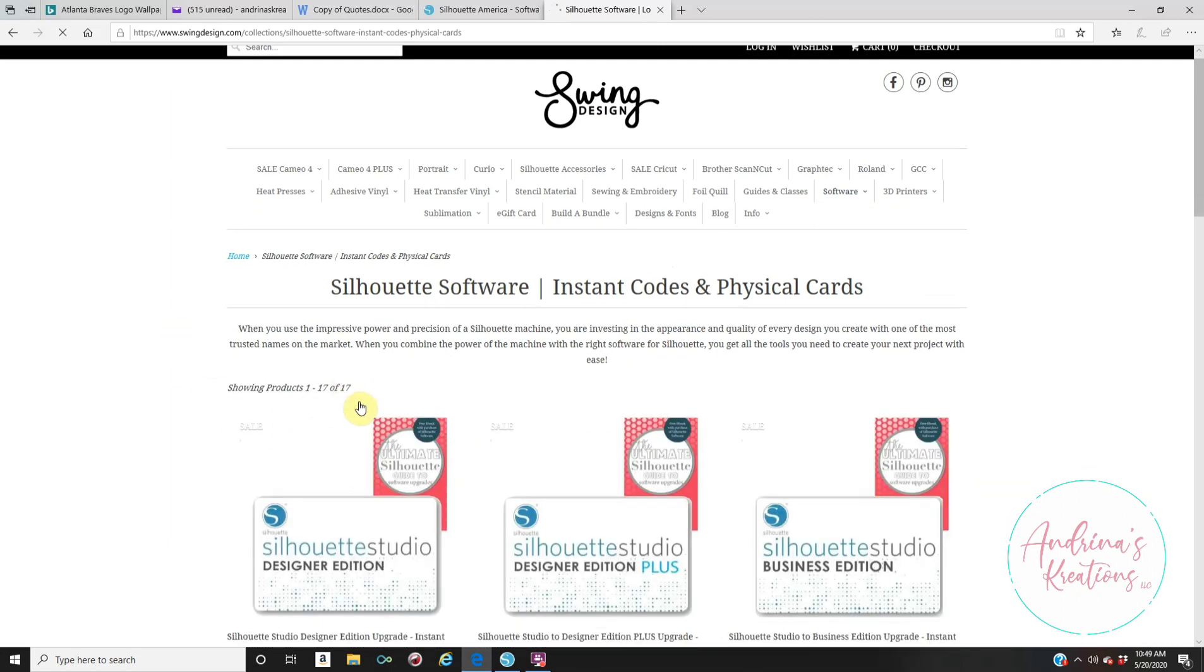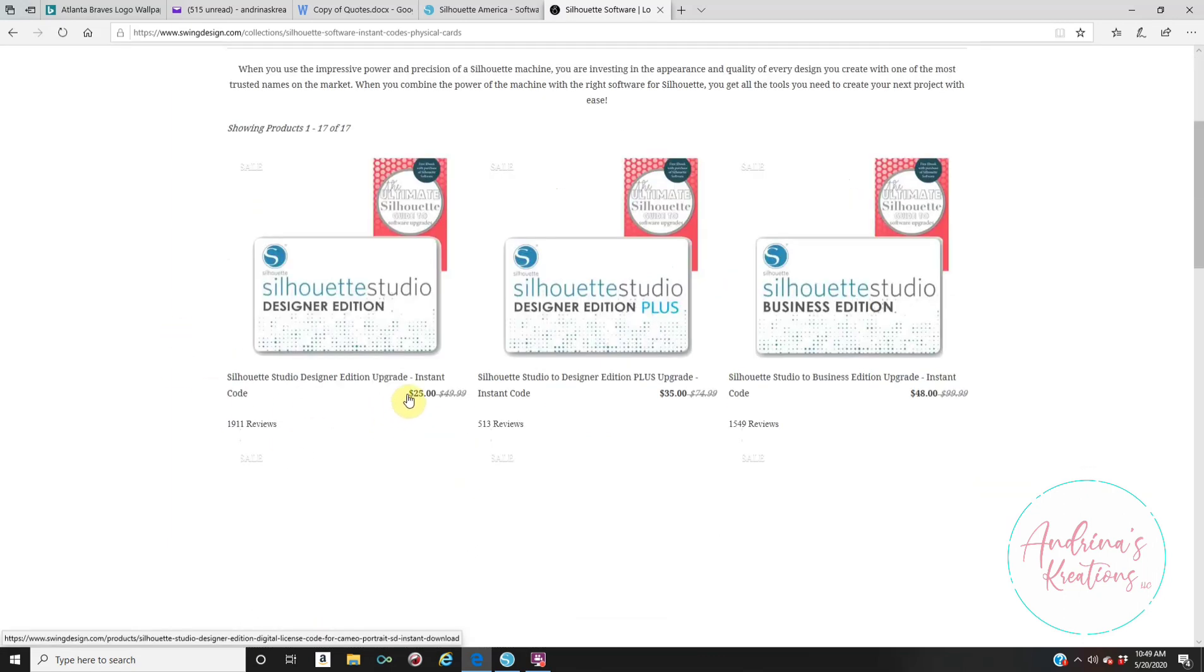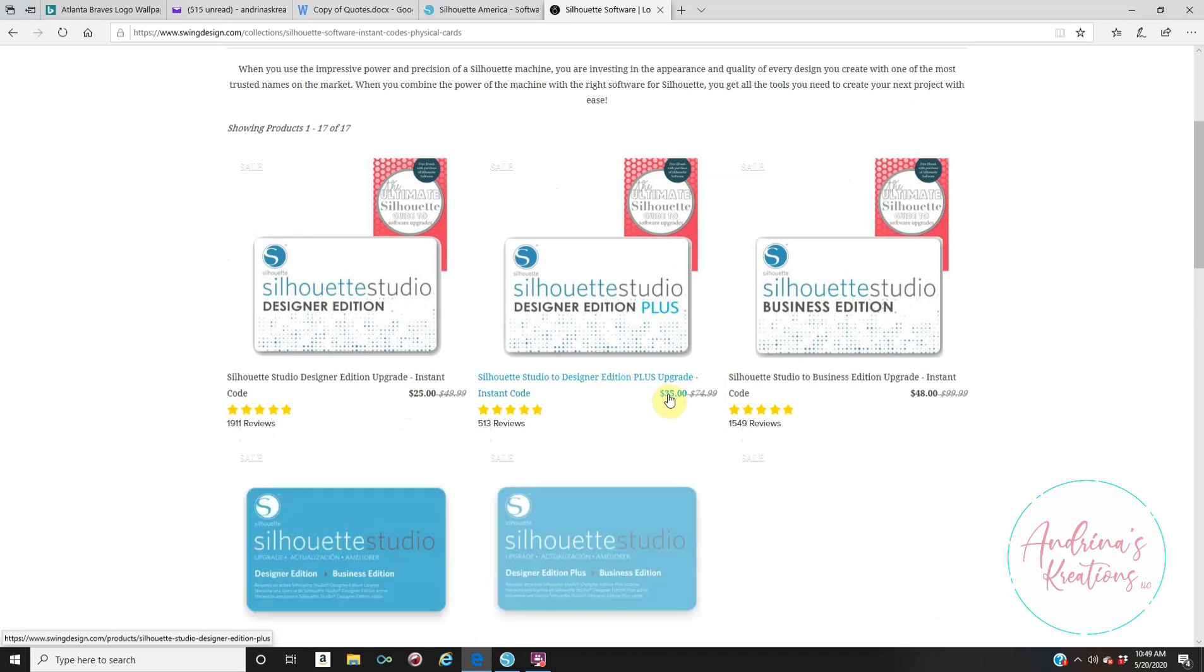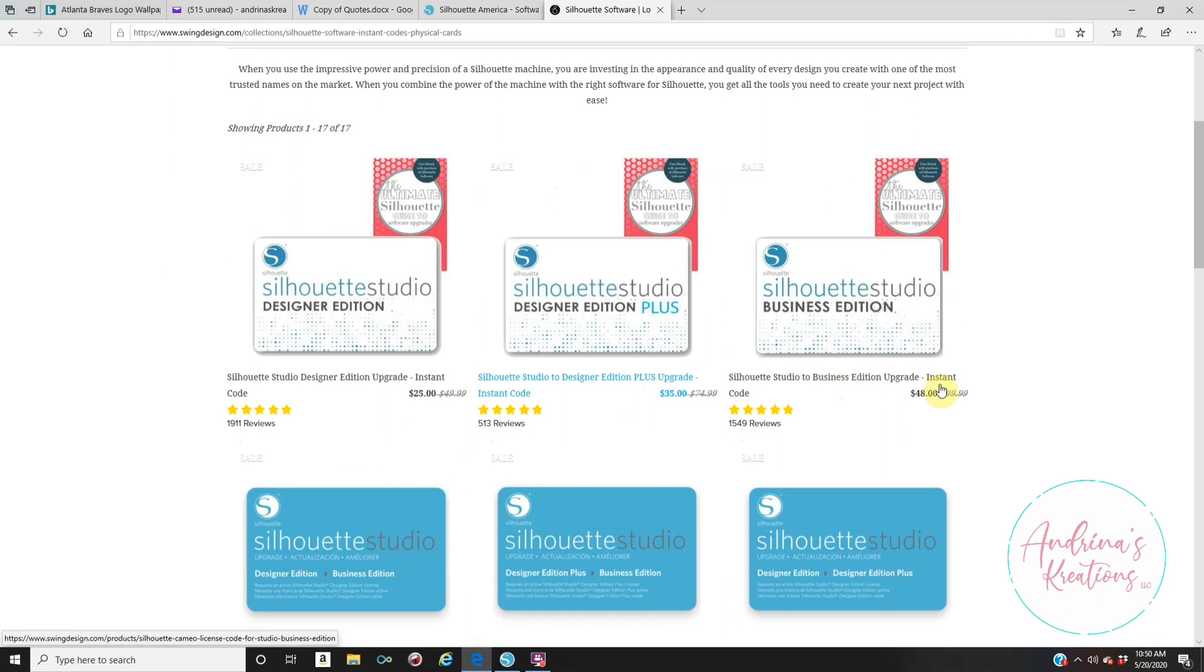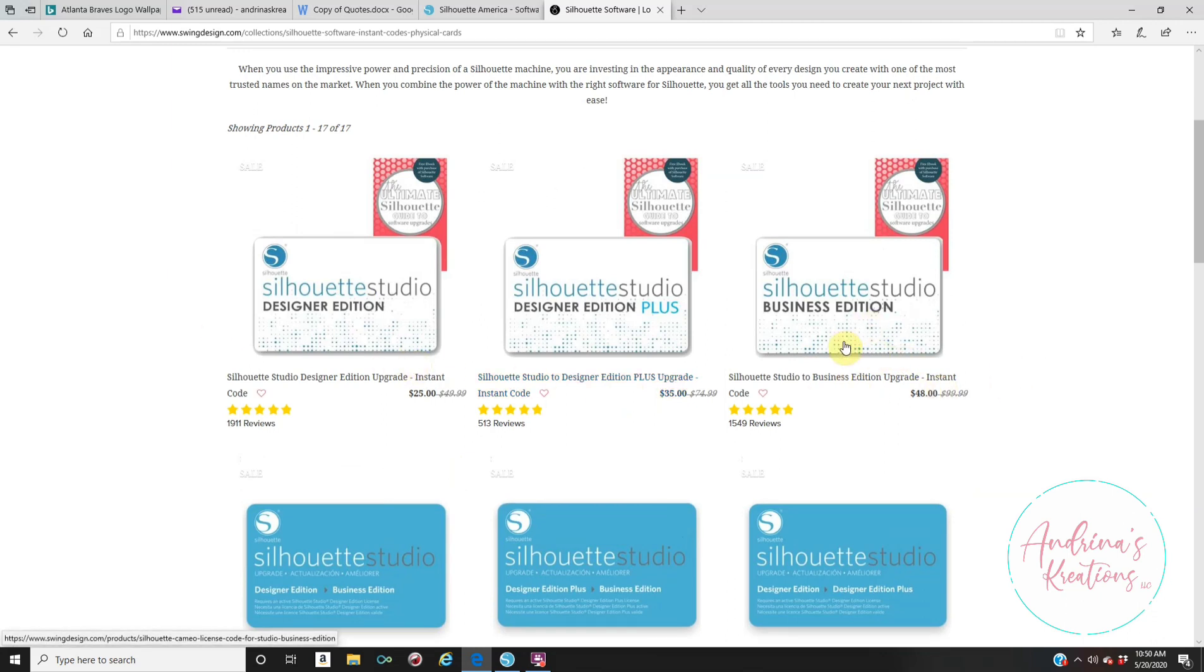So if you want to go to Designer Edition, it's $25. If you want Designer Edition Plus, it's $35. And if you want the Business Edition, it's $48. I say go straight to Business Edition. You have all the icons. Again, it is a one-time payment for $48. You will click on here. You will pay for it.